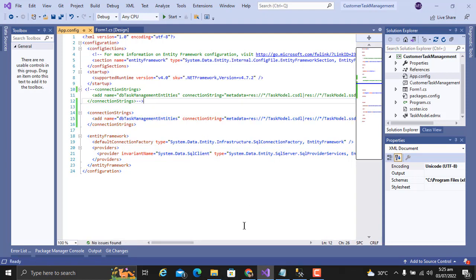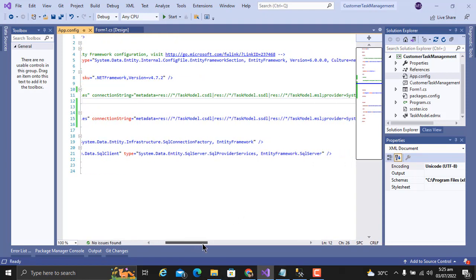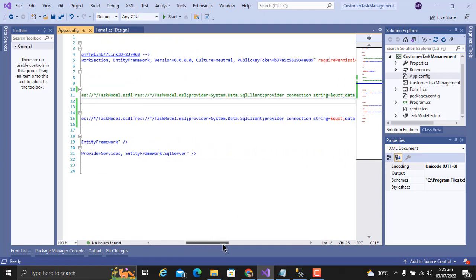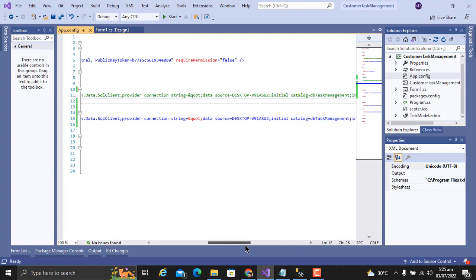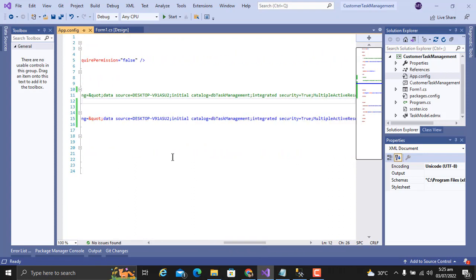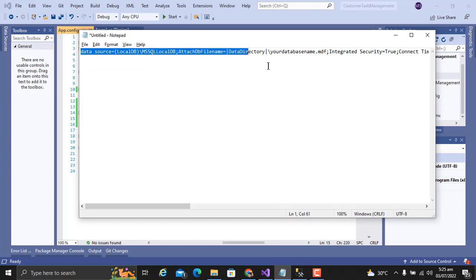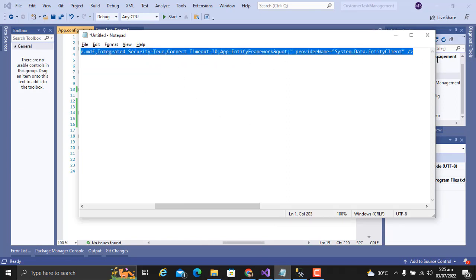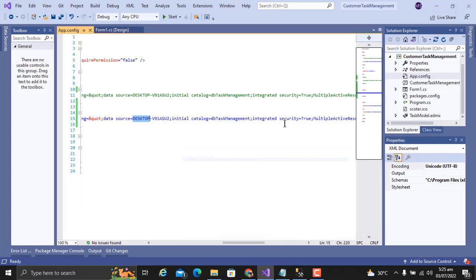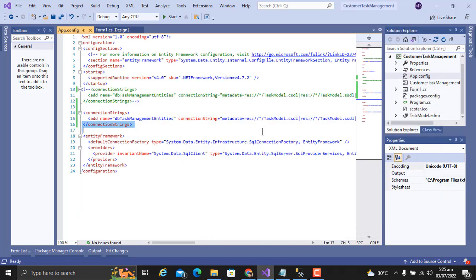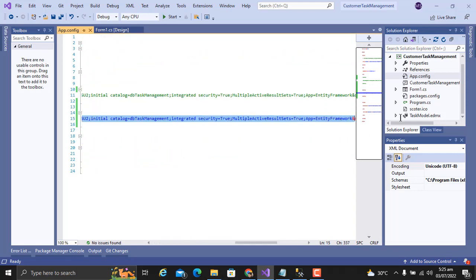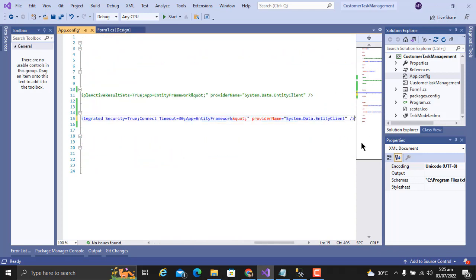In this connection string, we have to change some things. We have to make the database a local database. Here is our database data source. I will put that in the video description so you can just replace it. I have selected and pasted it.